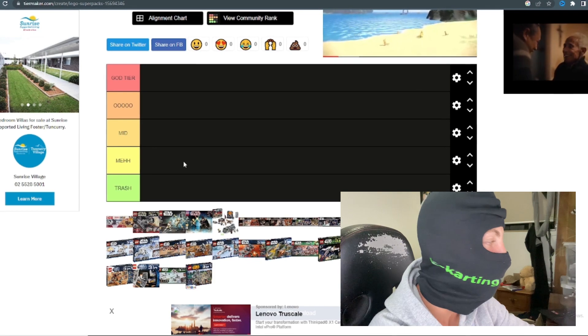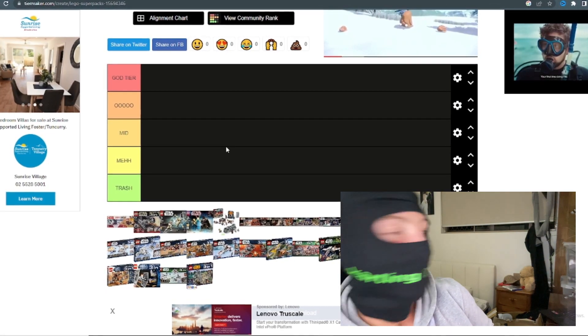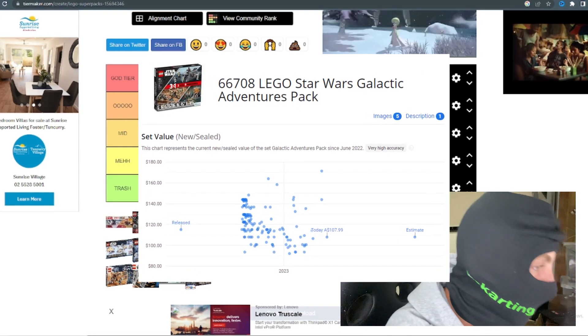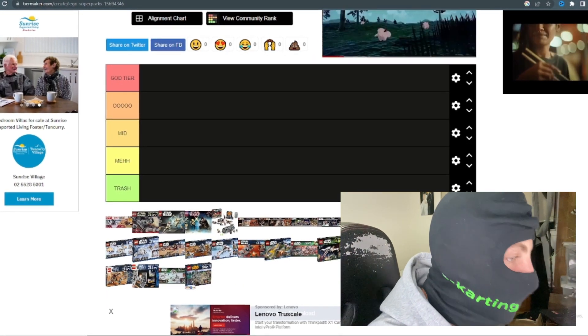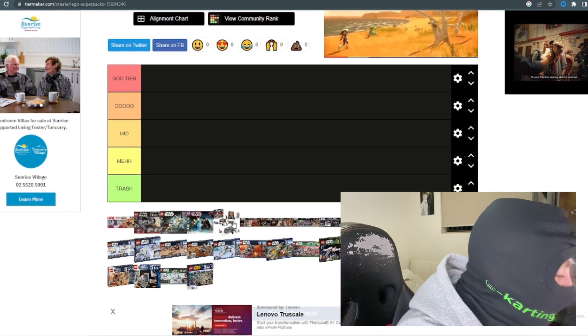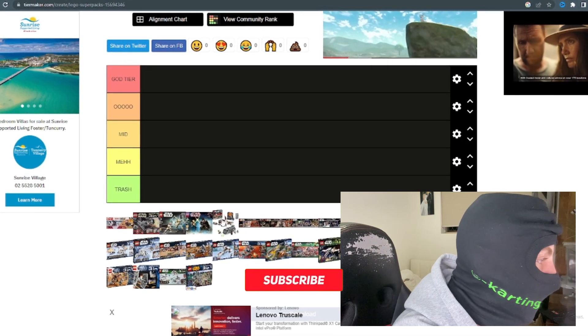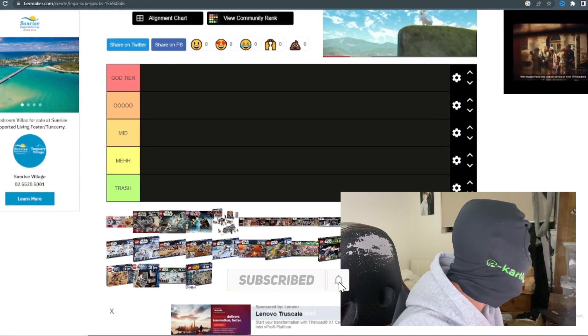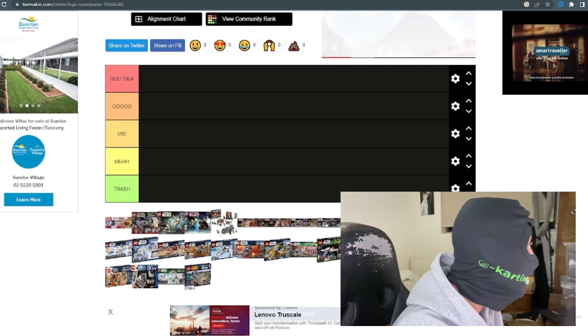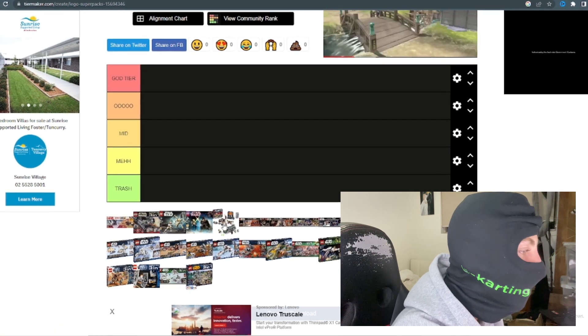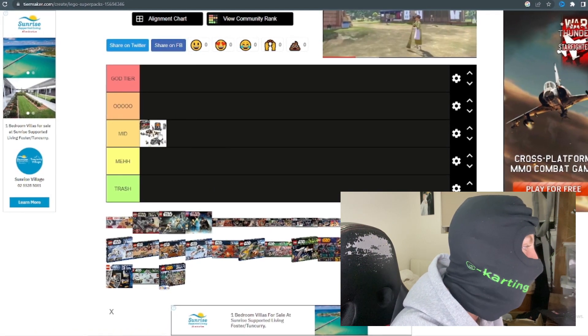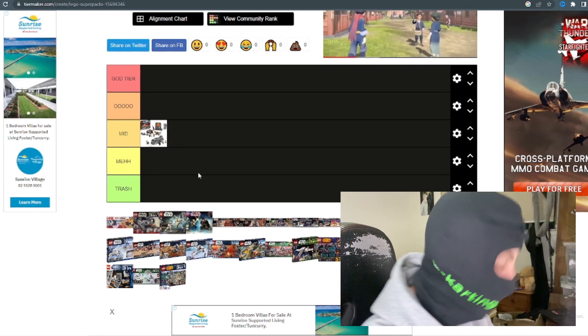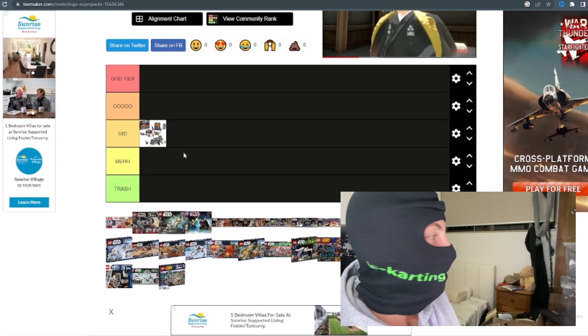Starting it off with the first battle pack here, we've got the LEGO Galactic Adventures Pack, set number 66708, which is the newest super pack LEGO has made. I'm gonna say because it is including those shitty little duo on Mandalore and the Armorer and stuff like that, I really think it's not that great, so I'm gonna put it on mid for now. This was released in 2022.